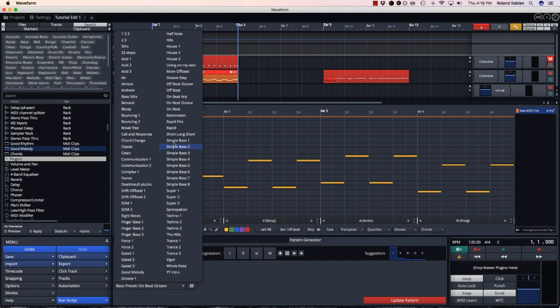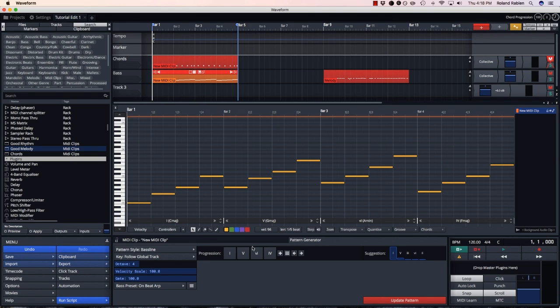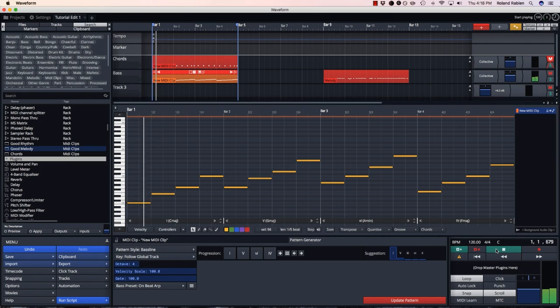Or if we select on beat arp it'll play arpeggios up and down each chord.